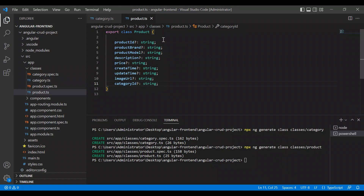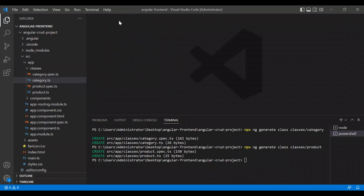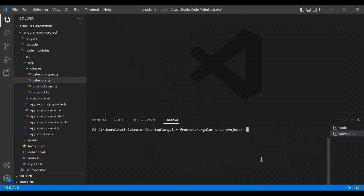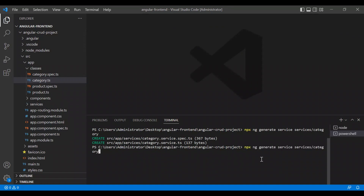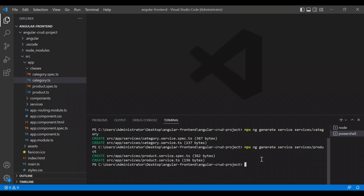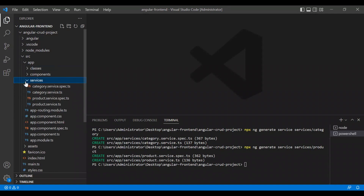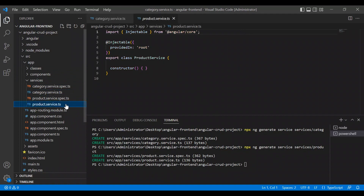Now let's create services — we want a product service and a category service. Let me clear the screen and run: npx ng generate service, with the folder being services/category-service. After pressing enter it has been created, and we then do the same with the name product for the product service. Let's close classes and open services — we now have category service and product service.